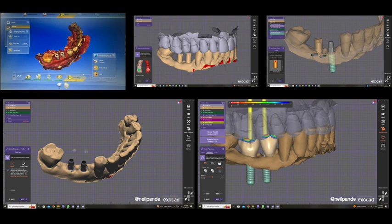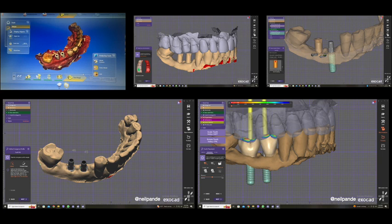You can use any abutment you want. The problem with CEREC when using Omnicam is that the scan post does not allow any other abutment except VITA base for CEREC. Whereas with this workflow, you can actually choose any abutment you want.